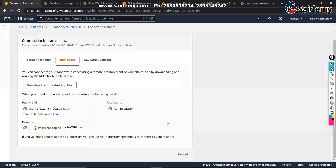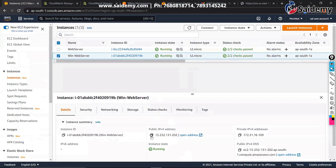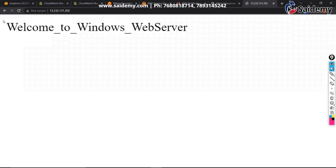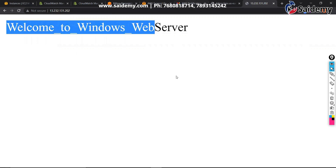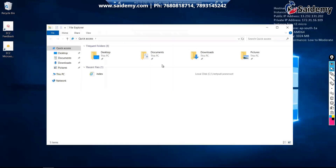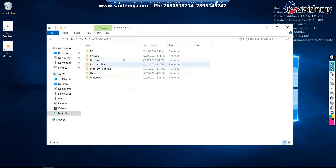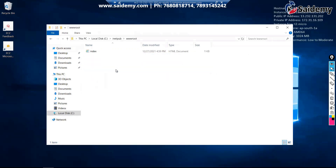Now take your instance's public IP and paste it in the browser. You should be able to see the Windows content. Yes — you can see 'Welcome to Windows Web Server'. This is how it works. The only difference from Linux is we use the HTTP package there, and here we use IIS. Everything else is pretty much the same. We don't even need to start the service — it runs by default. Whatever content you put inside inetpub/wwwroot, you can see it in the browser. That is how we create a Windows web server.